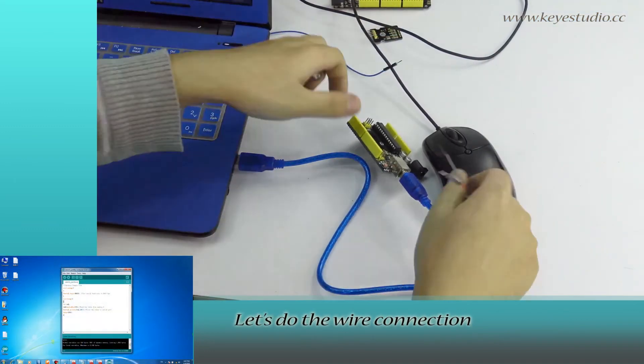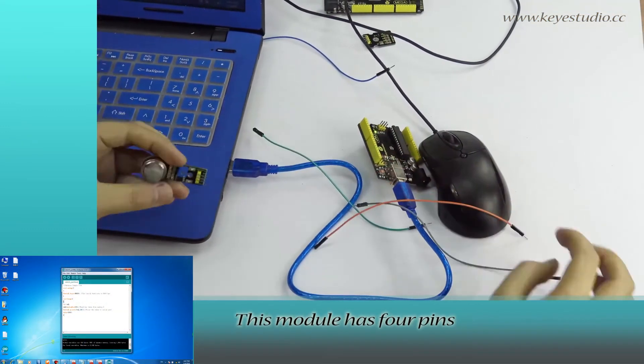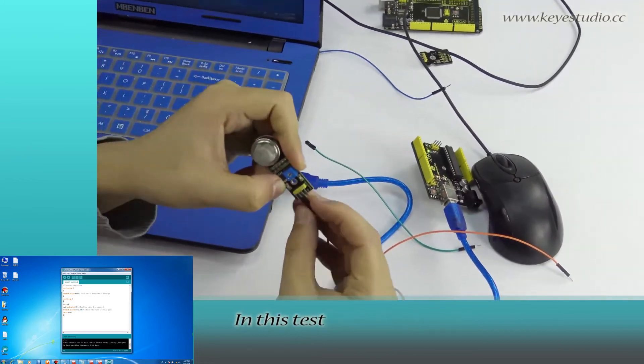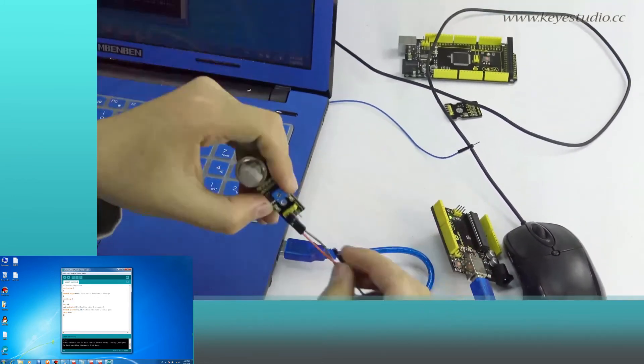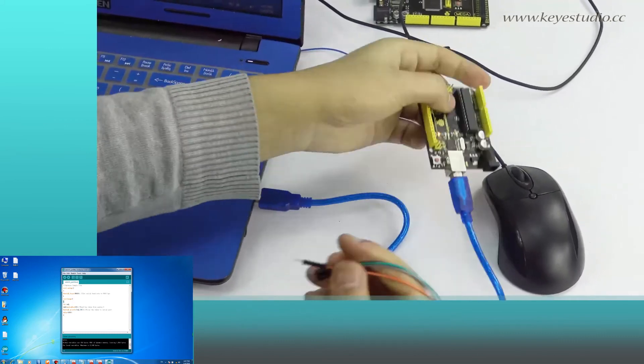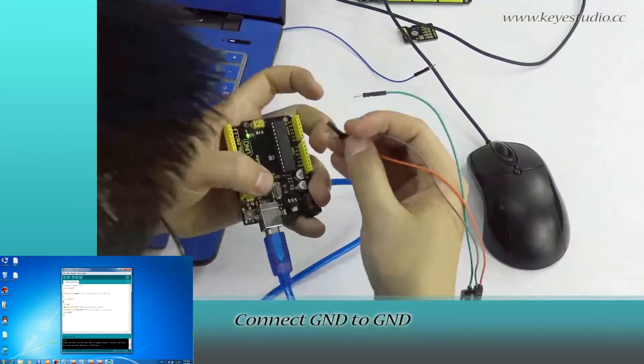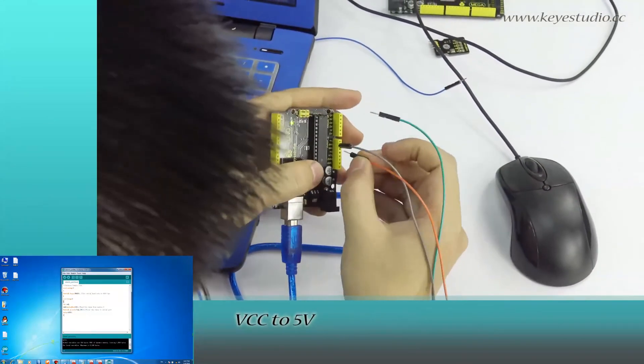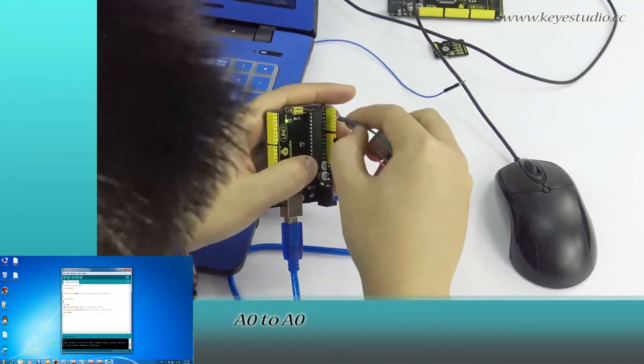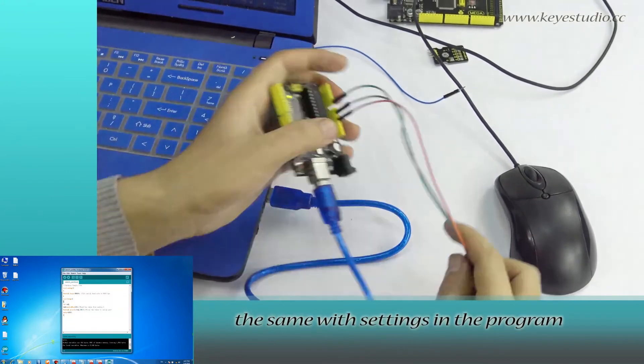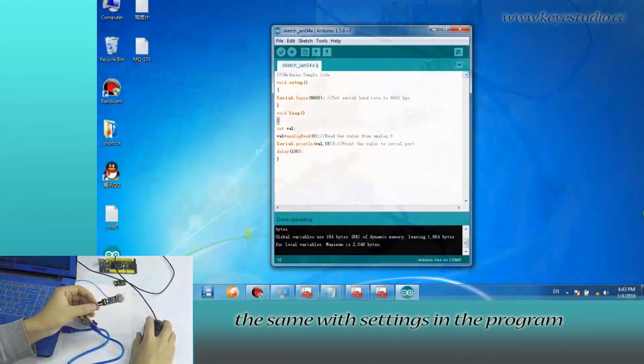This module has 4 pins. In this test, we need to connect 3 pins. Connect Ground to Ground, VCC to 5V, A0 to A0. The same with settings in the program.